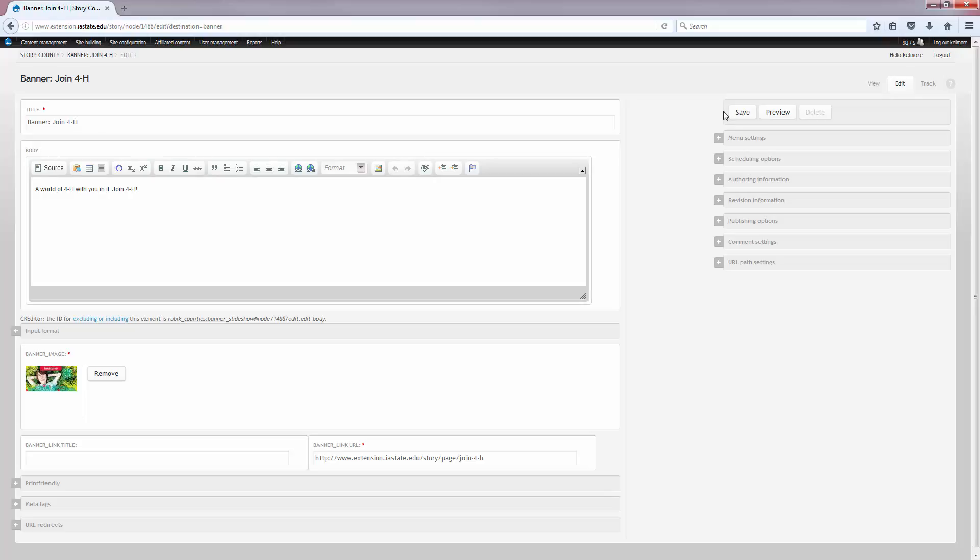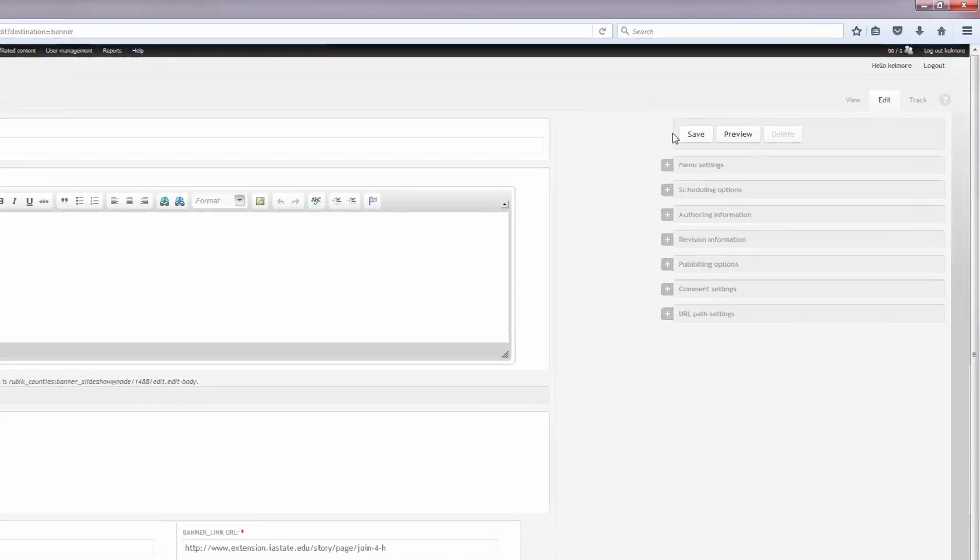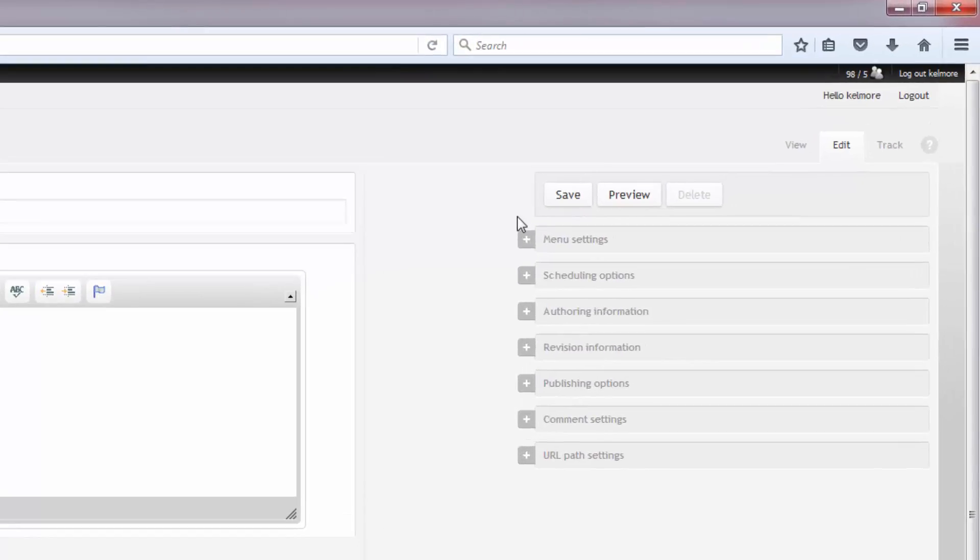If I want to unpublish a banner, unpublishing is when I want to keep the banner, I just don't want it to display on the homepage right now, but I might want to add it again later. I can unpublish it.